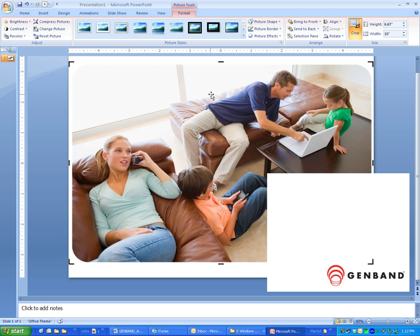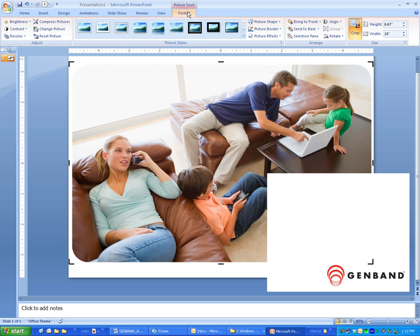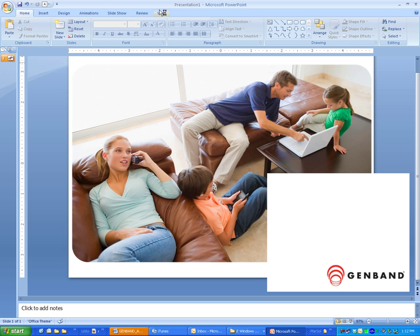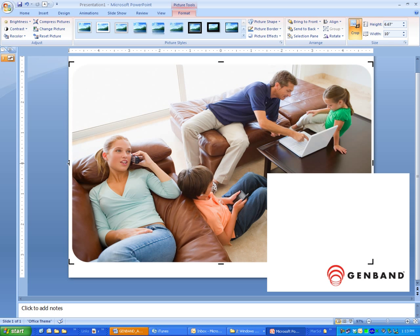I do that by making sure I'm on Picture Tools and then hit Format underneath. Here's the crop tool right here. Select the picture, go to Picture Tools, Format, and click the crop tool.